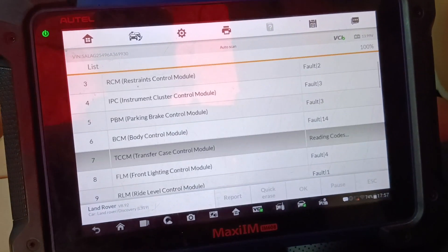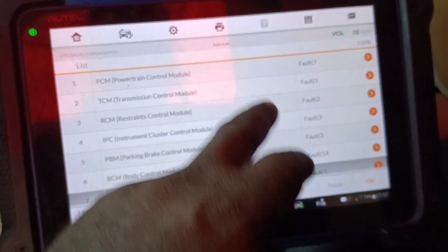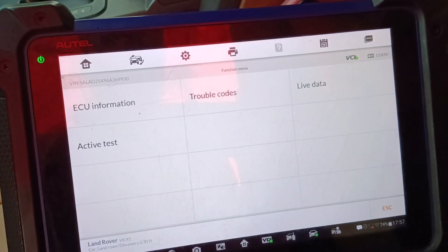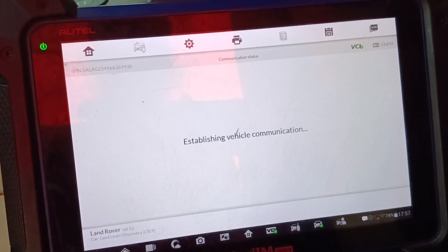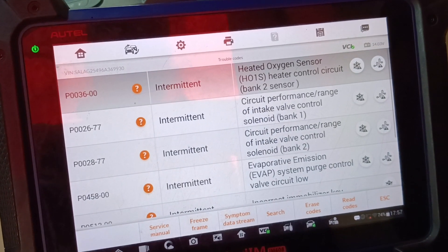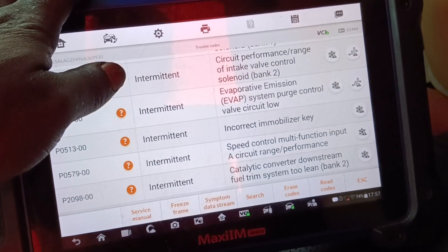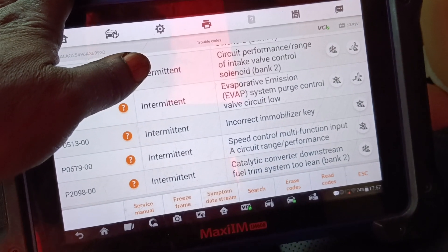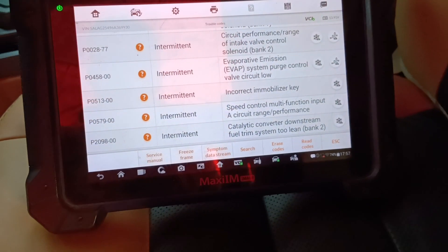I will be doing auto erase, but let me check the engine first — just follow the video gradually. We have the exhaust sensor, evaporator emission, correct key mobilizer, speed multi-function input circuit range performance, and catalytic system.